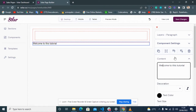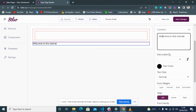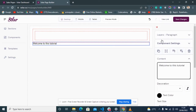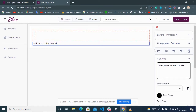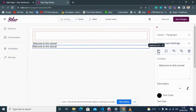Right here you have the edit options. This is a paragraph — that's what it's called, a text paragraph. Here you have a duplicate option: when you click on it, it duplicates the content wherever you have created it.